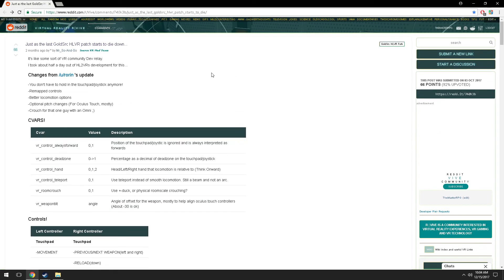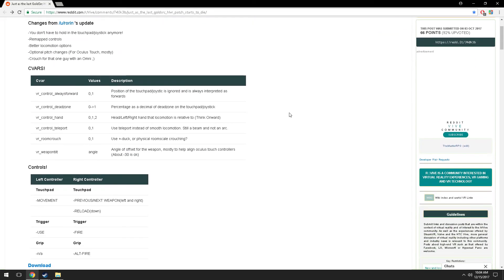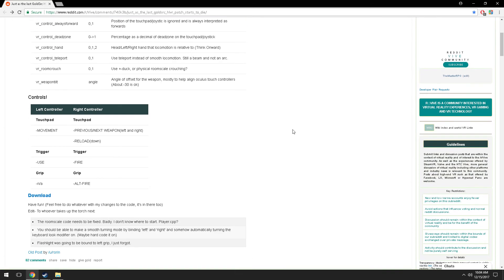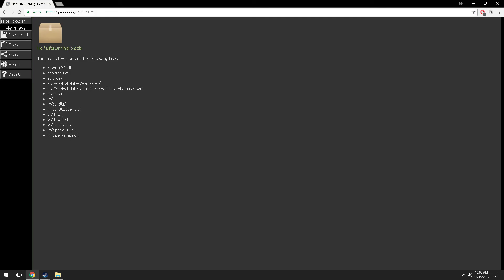Let's head over to the download page. This is for the Oculus Rift — hand controllers work, analog sticks work. The controls are quite difficult sometimes, it can be quite complicated, but once you get used to it, it is really good fun. So once you're on this page, scroll down, click Download, Half-Life Running Fix, click that.